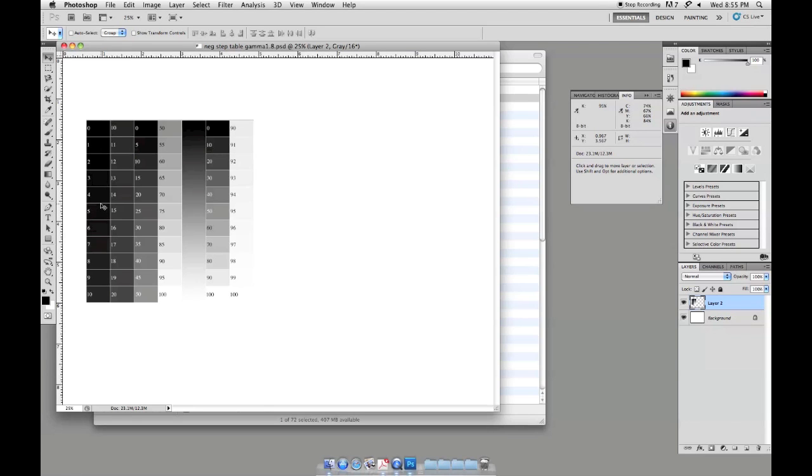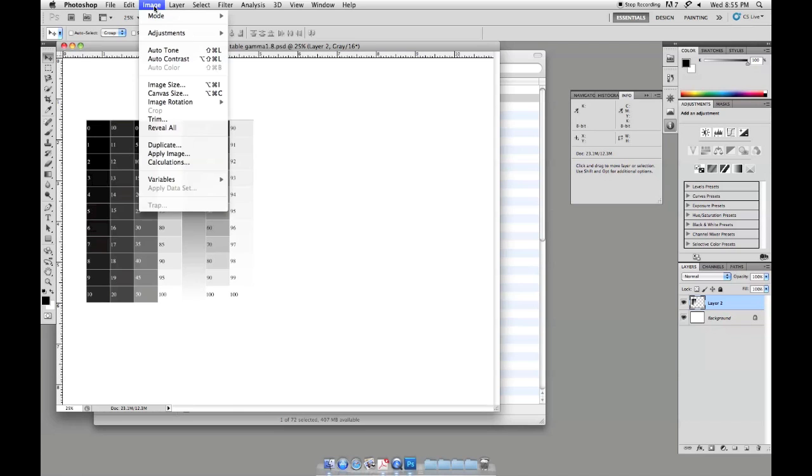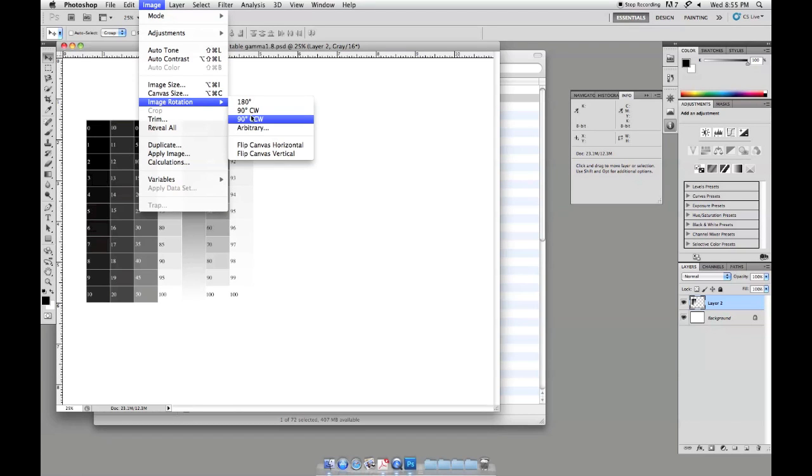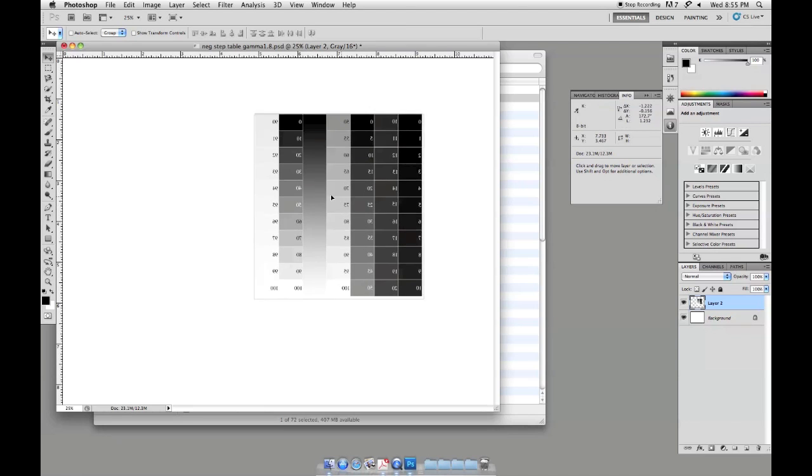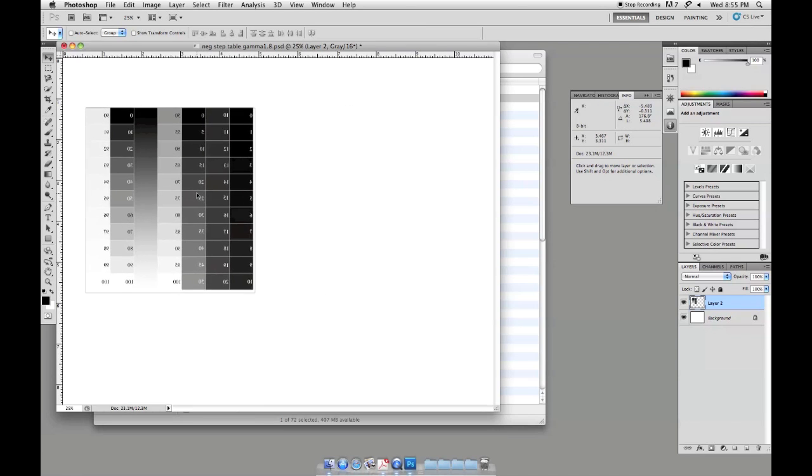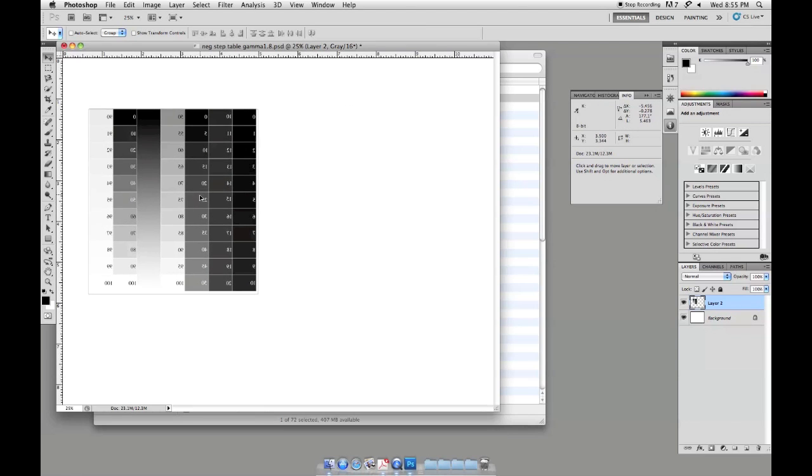Now we could print this just the way that it is, but all of our numbers are going to read backwards. So I would suggest as you're making your step test that you take a second and say image, rotate canvas, and flip horizontal. That way as we print this image all of our numbers will be reversed. I'll go ahead and just move this back over to the top of our document.